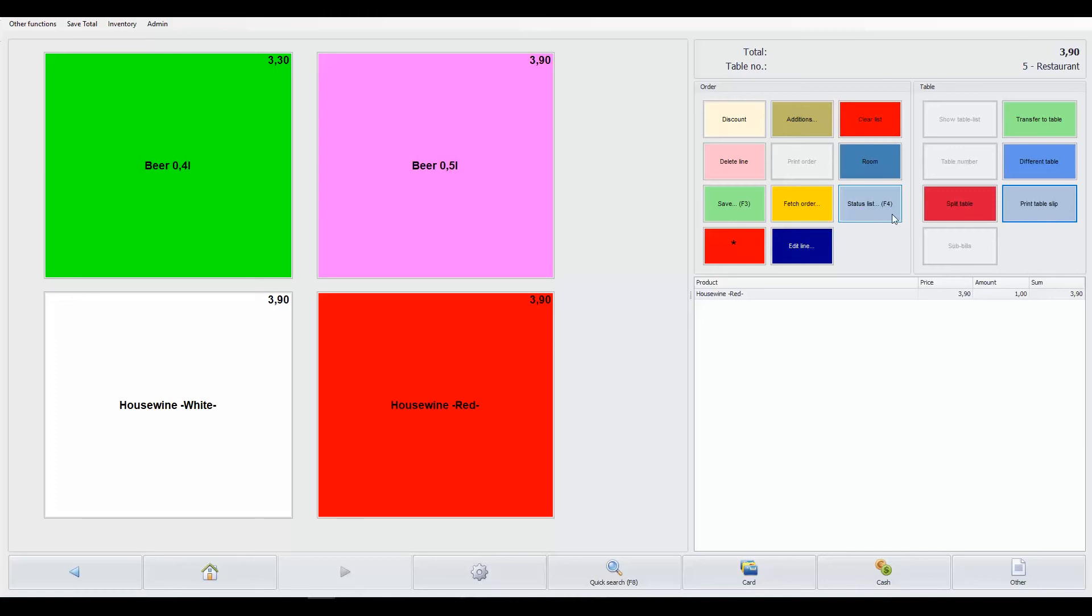Other buttons and possible actions include an edit line button, which allows you to edit an amount or price.